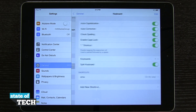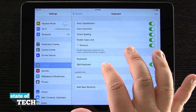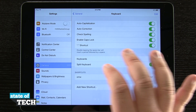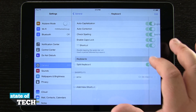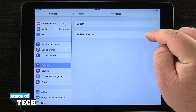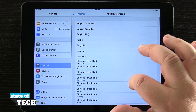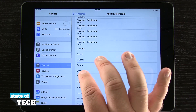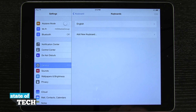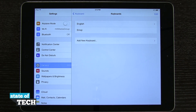Right here I see Keyboard. I'll tap on that and now I'm going to see Keyboards here in the middle of the screen. I'll tap on Keyboards and then tap Add New Keyboard. Now I'll scroll down in the side menu until I see Emoji. I'll tap on that and now Emoji is a second keyboard in this menu.